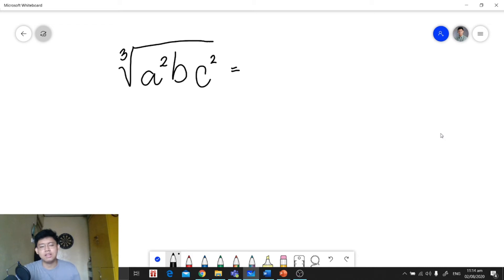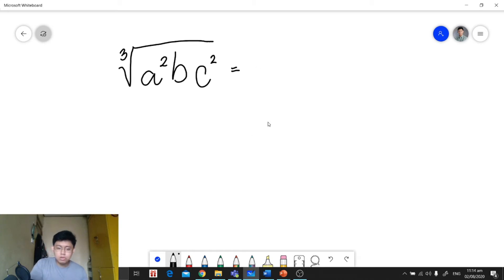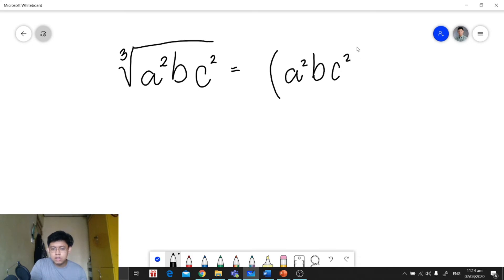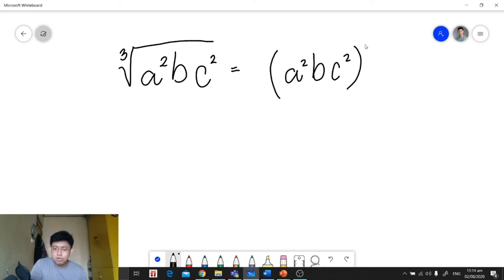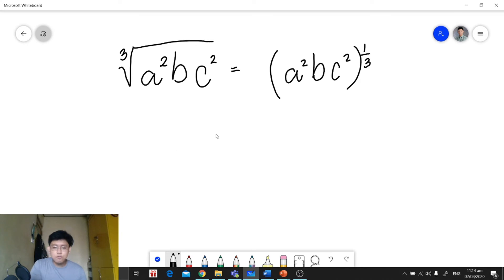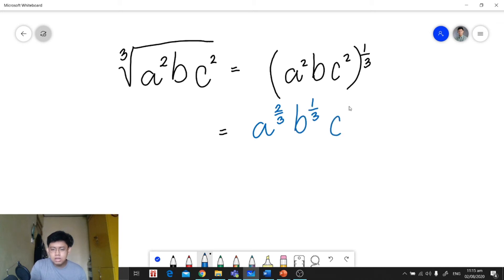Let's have another example: the cube root of a squared times b times c squared. In this case, we treat the entire radicand as one group, so we place a squared, b, and c squared together inside parentheses as our base. Since they don't share a common power, the group is raised to 1, making 1 our numerator and the index 3 our denominator. Applying the power of a product rule gives us a raised to 2 over 3, b raised to 1 third, and c raised to 2 over 3.